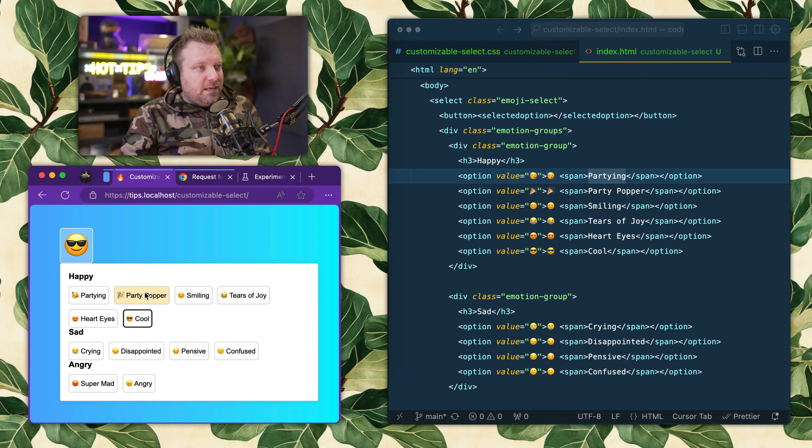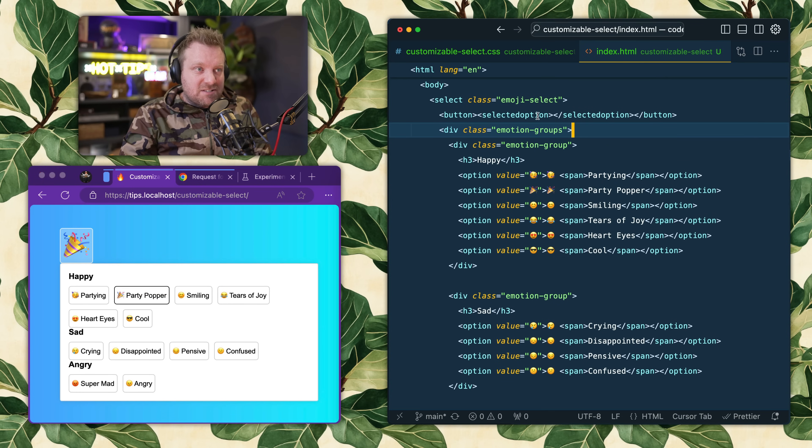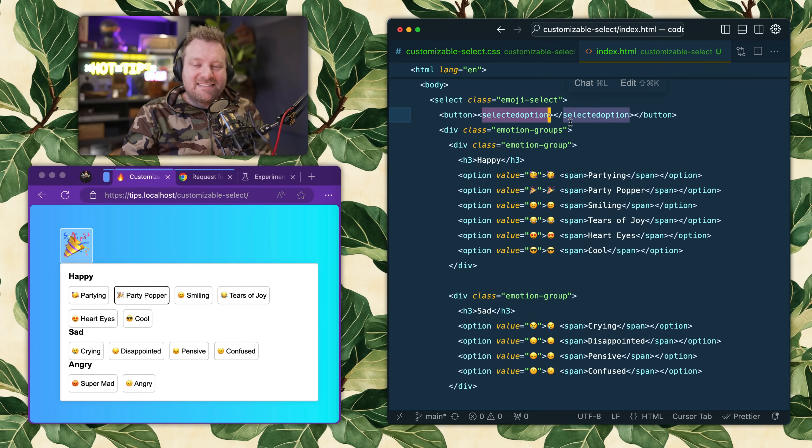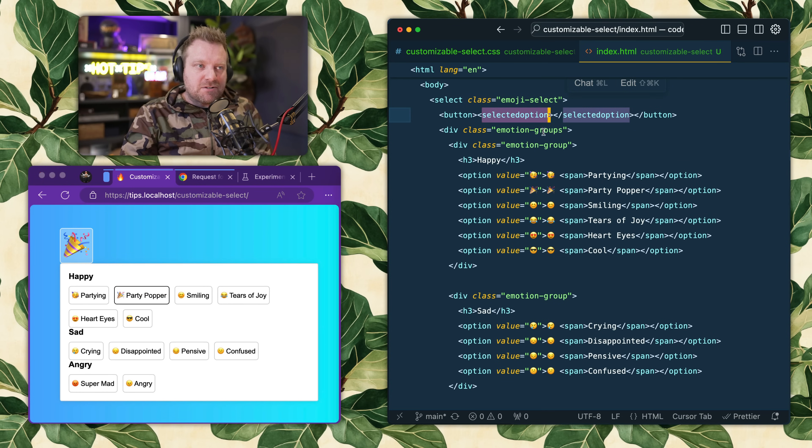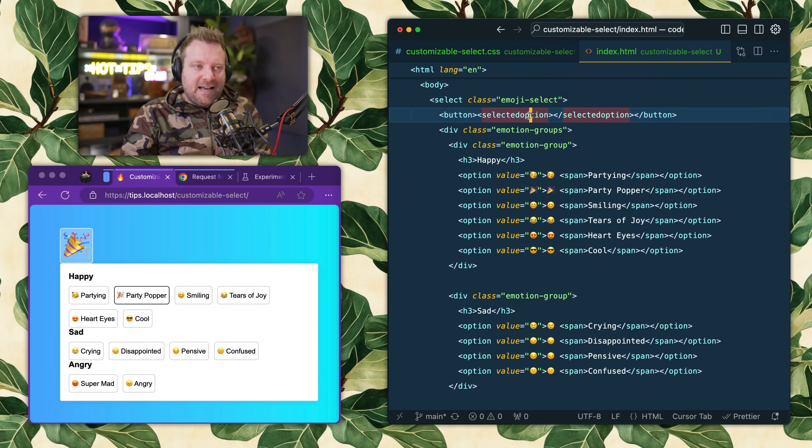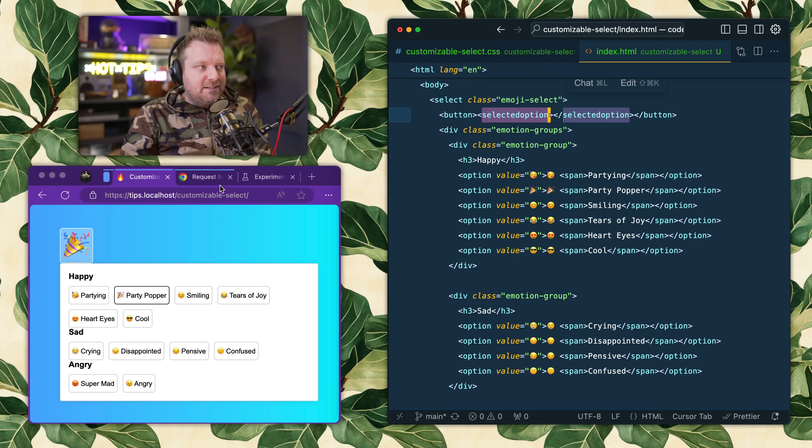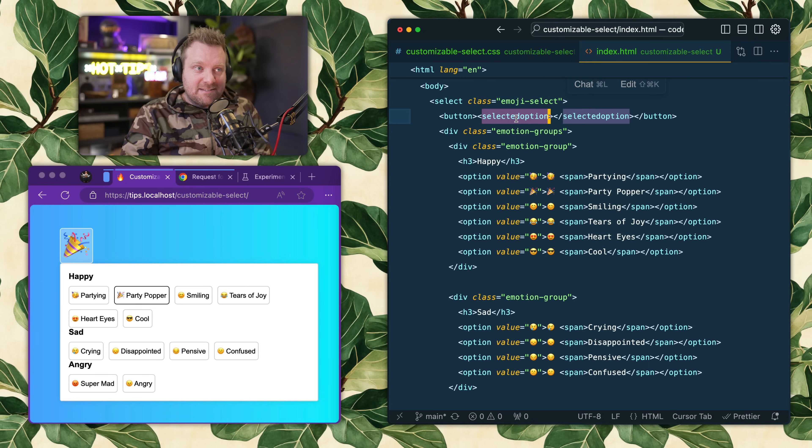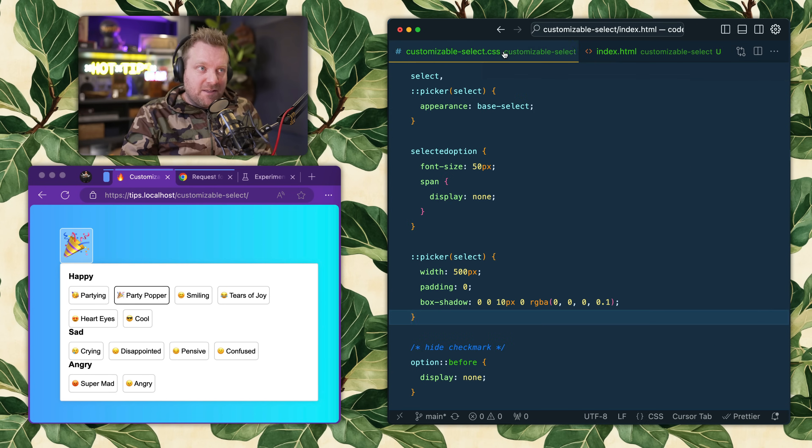The browser is going to take the option value and basically put that where the selected option slot goes, and then you can customize that selected option with CSS. Here I have some new CSS - appearance base select - that kind of resets it.